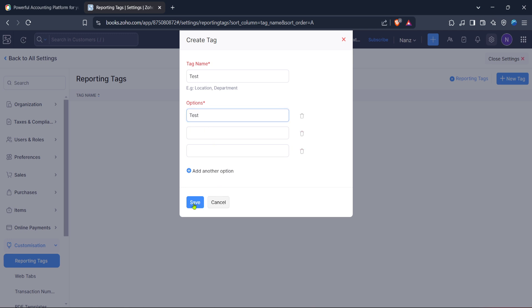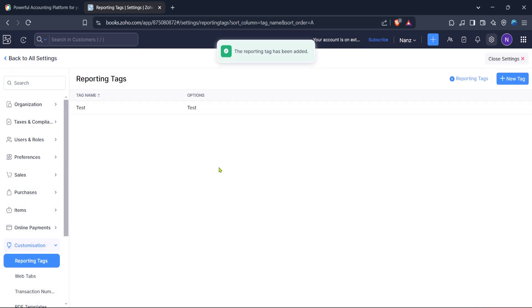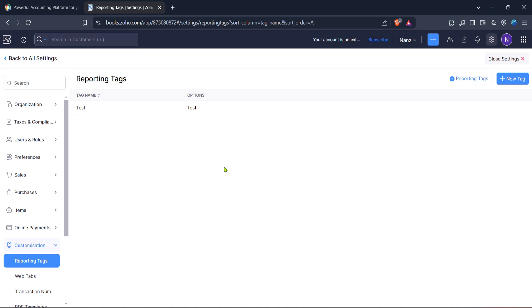And that's it, you've successfully learned how to add and import items in bulk to Zoho Books, making your inventory management more efficient. By following these steps, you'll be well on your way to optimising your business operations in a more organised manner. Thanks for watching and be sure to subscribe for more insightful tutorials.